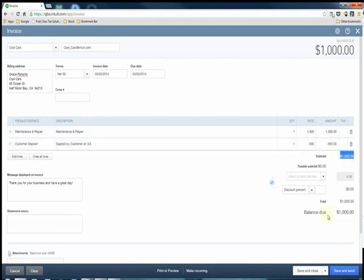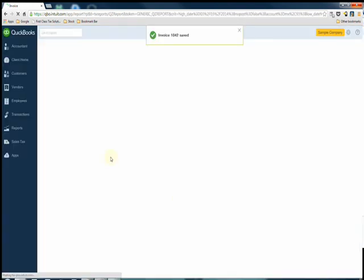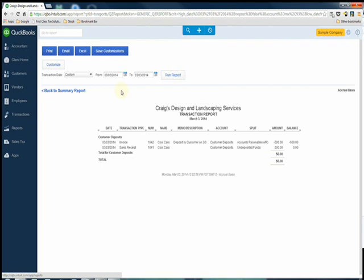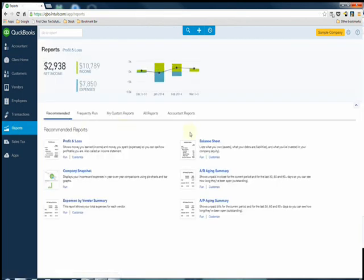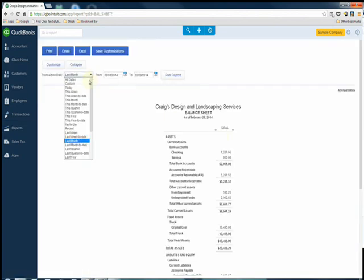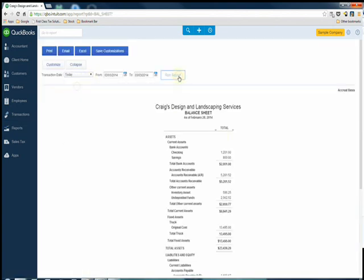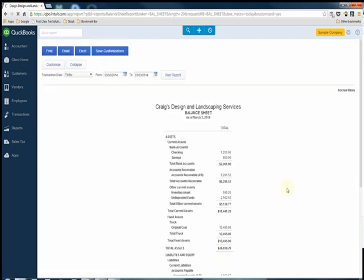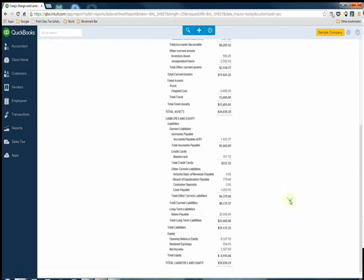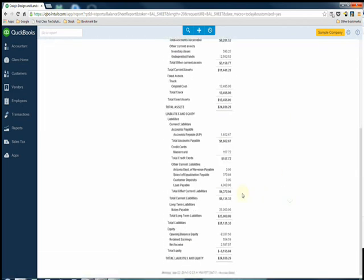Now what this is going to do, if we go back to our reports—you go to reports, balance sheet—as of today's date we're going to see that the customer deposit account is now zero because we have used the deposit of $500 that the customer gave us.